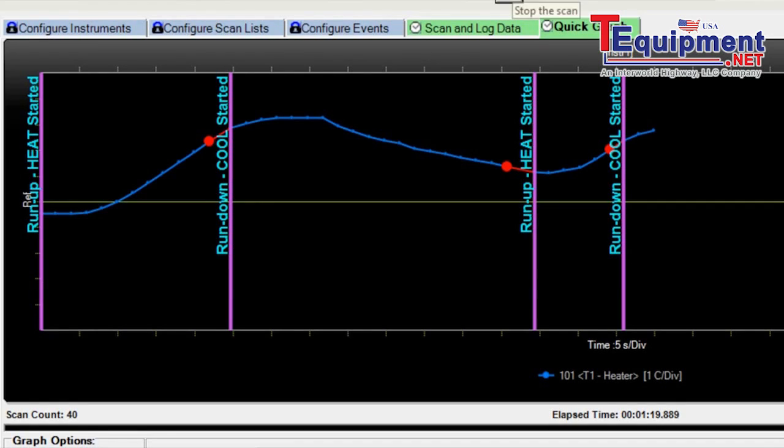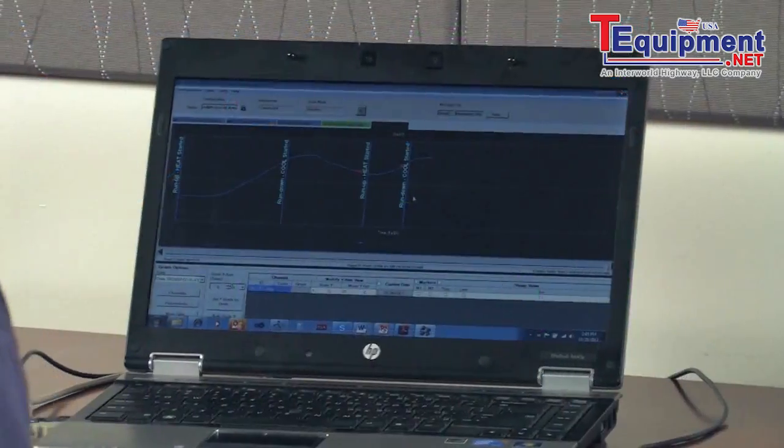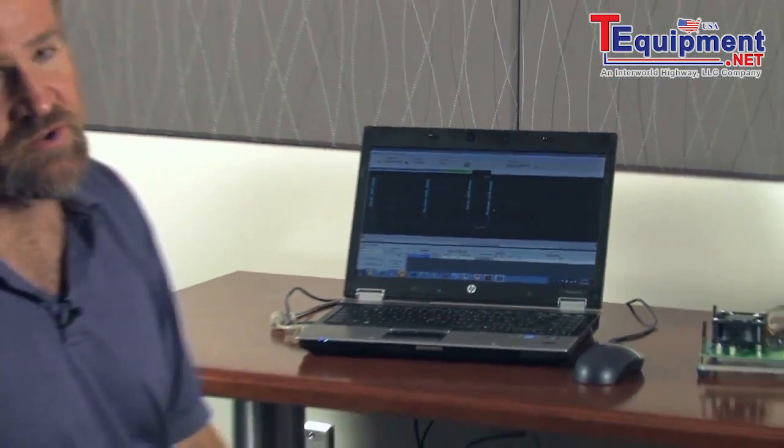And that concludes the demo that we have for you. This is showing you BenchLink Data Logger Pro and a couple of the advanced features that are available.